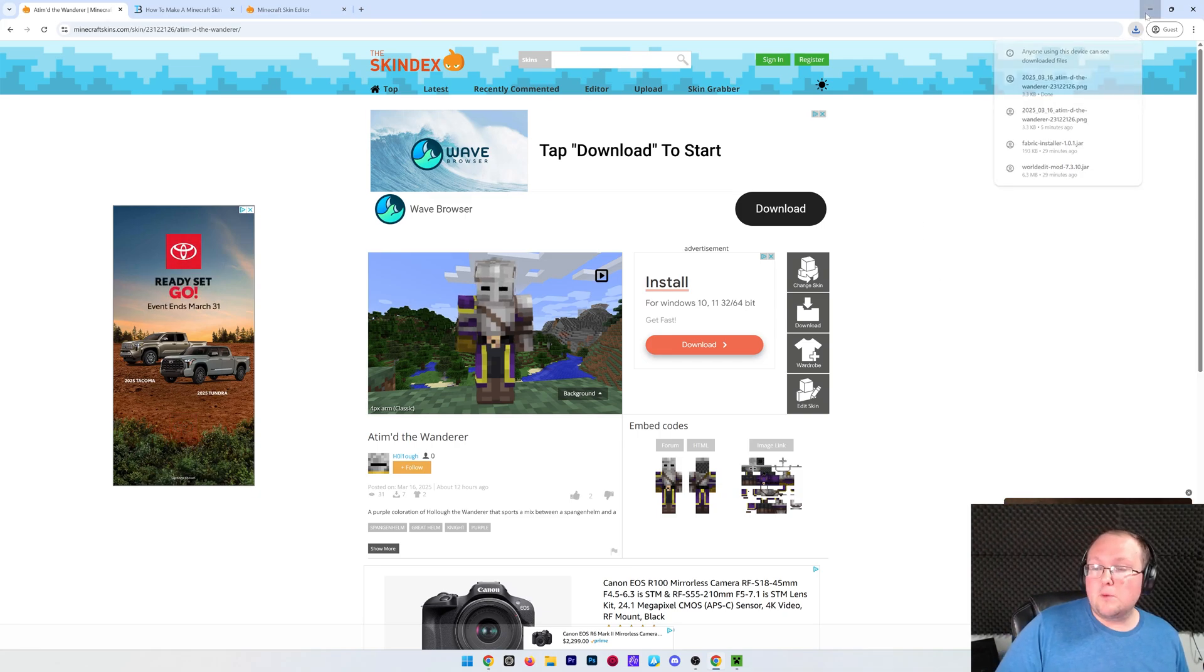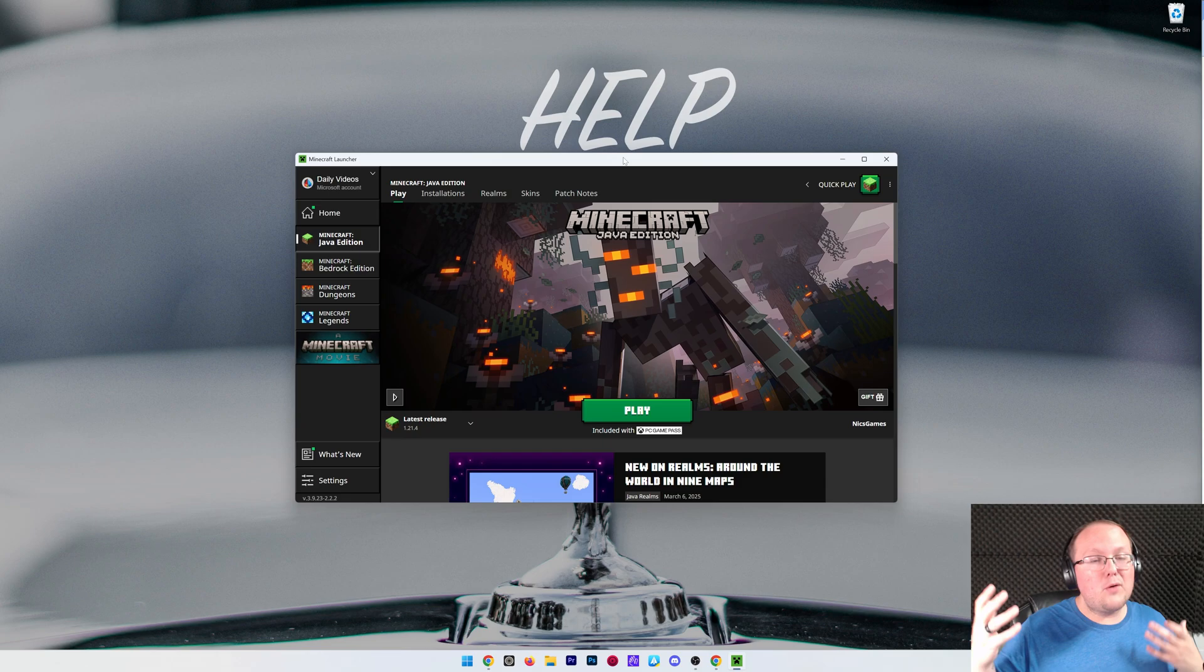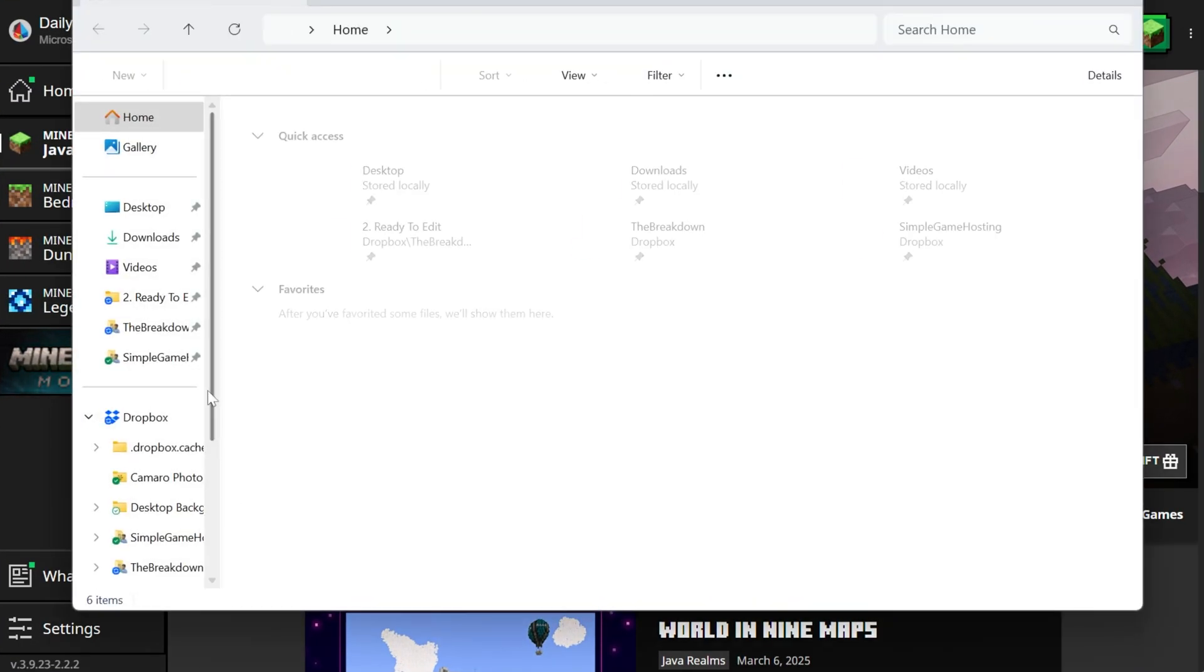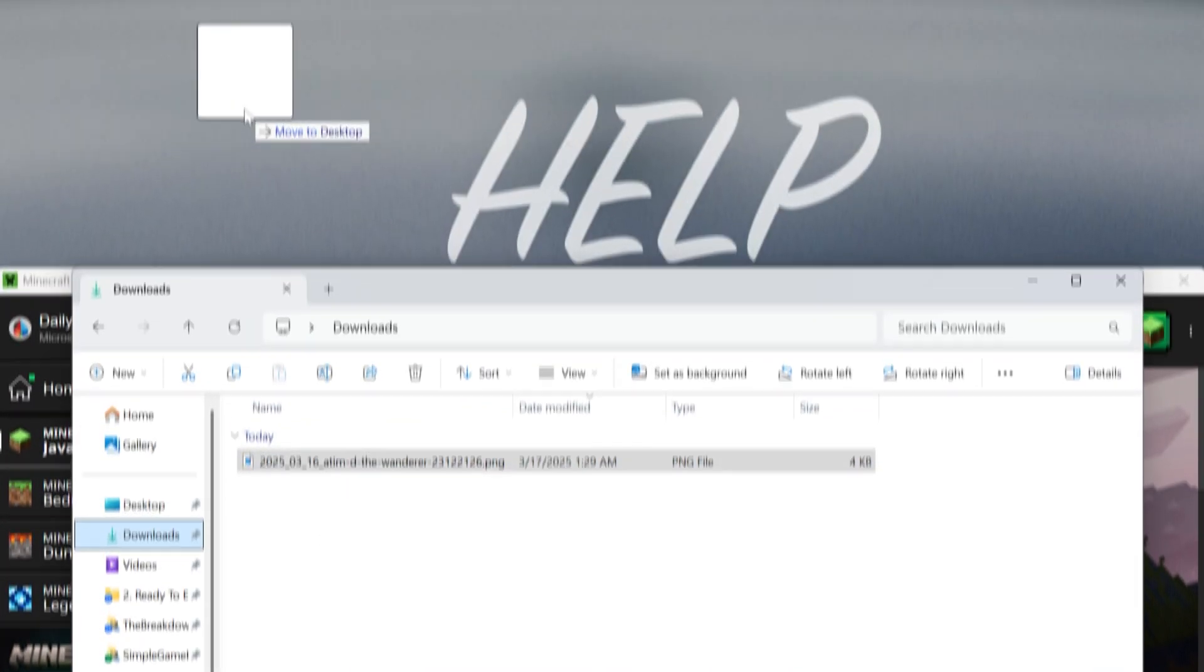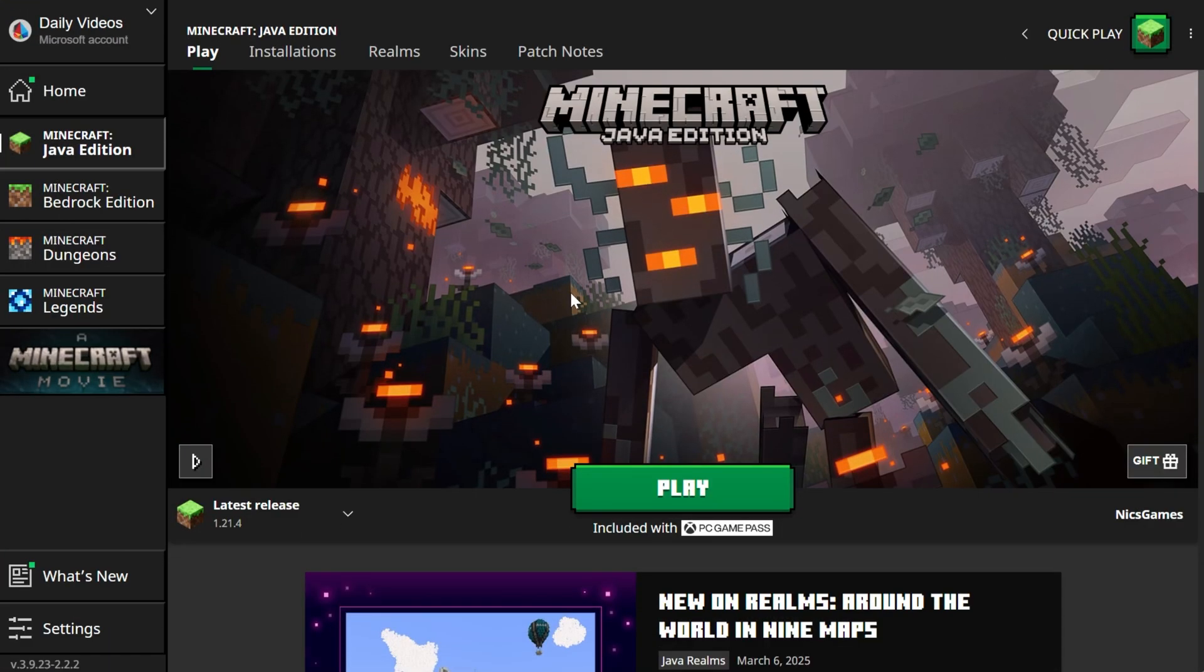Now at this point we can minimize our browser. I've already got the Minecraft launcher open. If you don't go ahead and open it. Now your skin file most likely went to your downloads folder. You can leave it there if you want but I'm going to move it to the desktop just for ease of use.